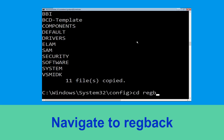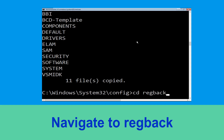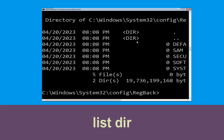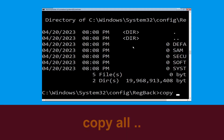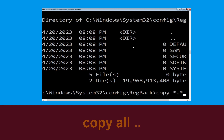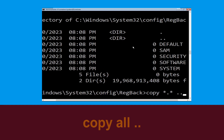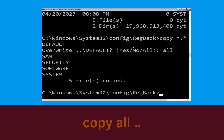Type cd regback and simply hit Enter. Now type dir and then simply hit Enter to execute the command. Now type copy *.* .. and hit Enter, then type all and hit Enter.